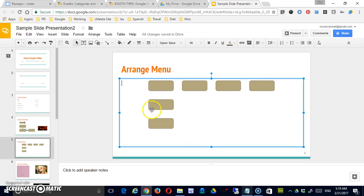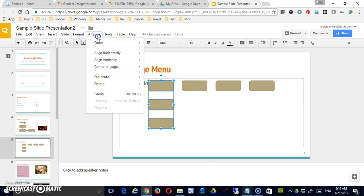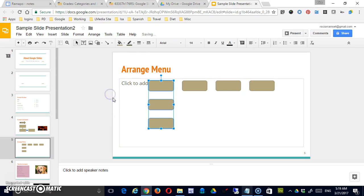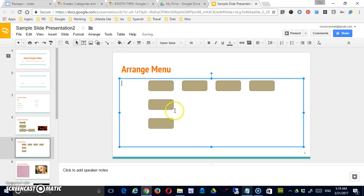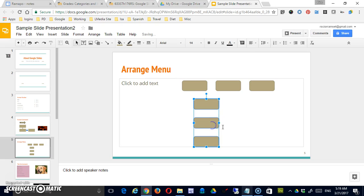Another thing that I can do with shapes, let's say that I take these three. I can go into grouping and I can group them. Now they're one shape and when I select them, they'll all instantly select and I can move them.